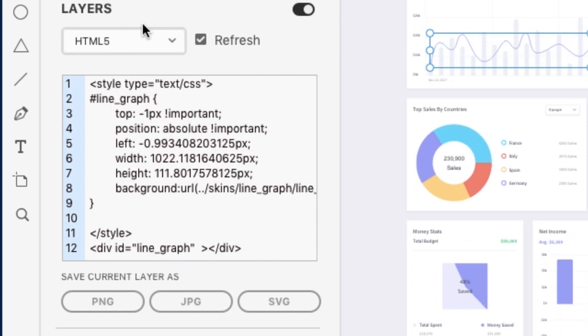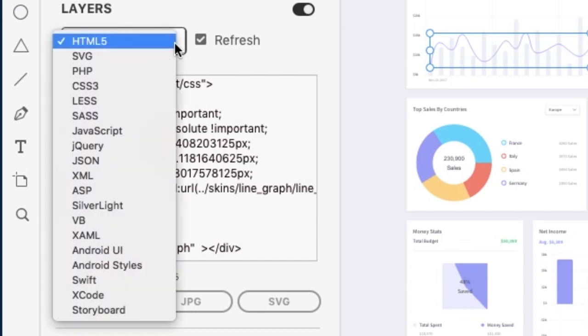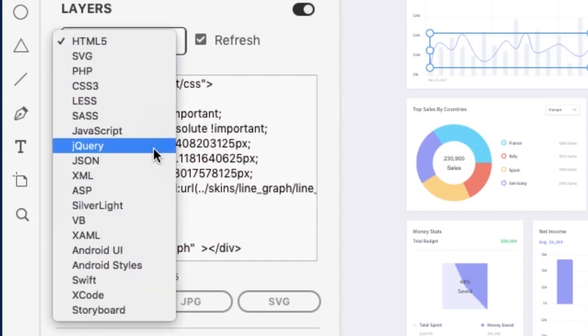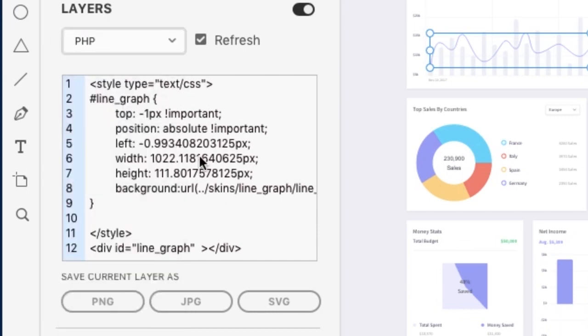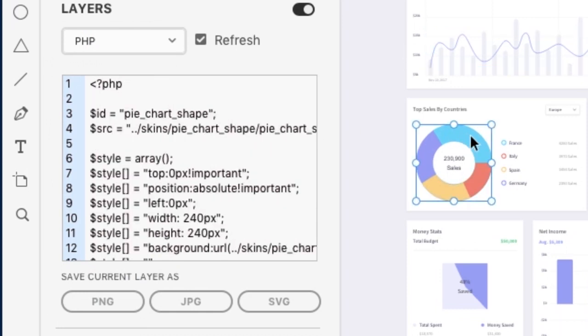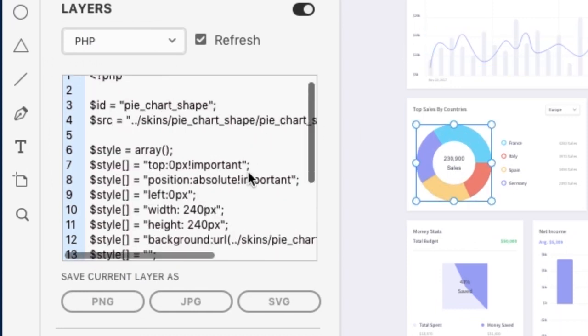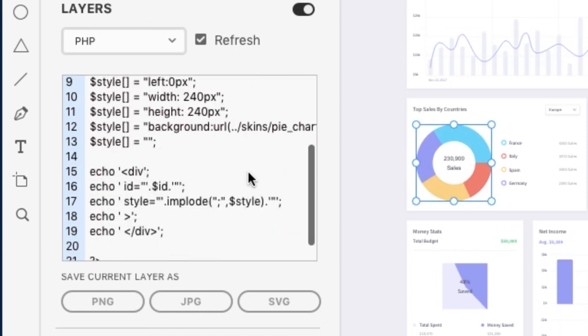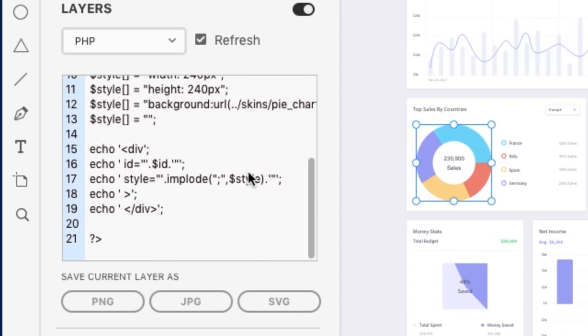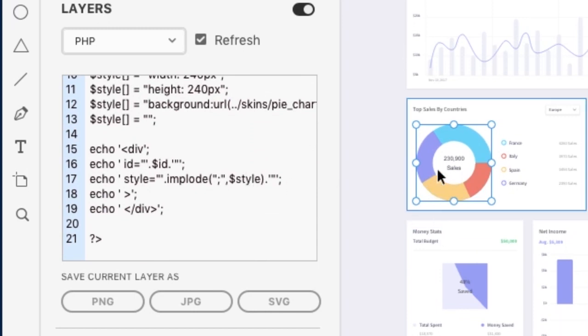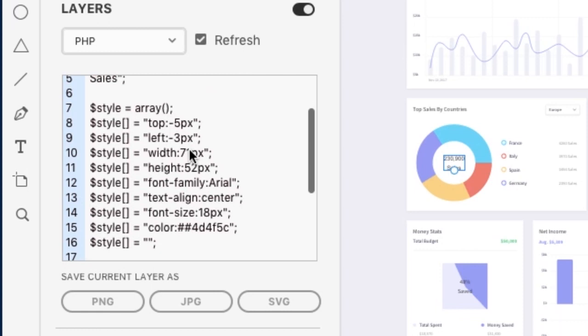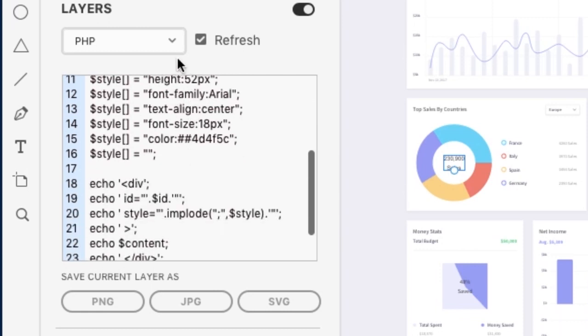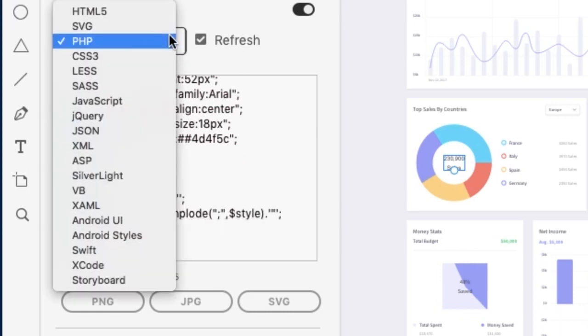Once we select our layer view, you'll see that we can render our individual XD layers in virtually any environment that we choose, and it will reflect the code based on the actual XD layer. Let's test a couple different code environments.